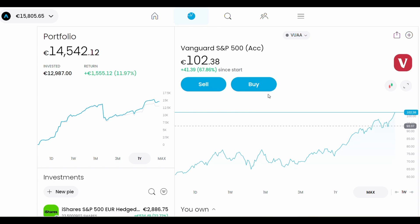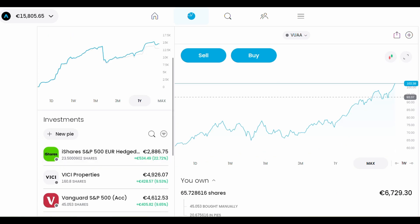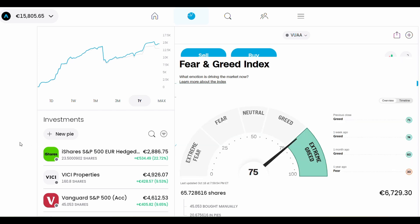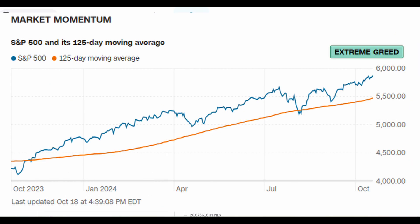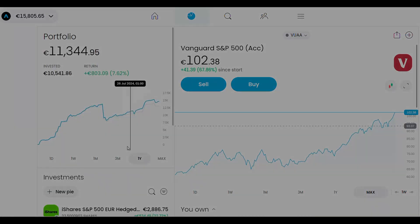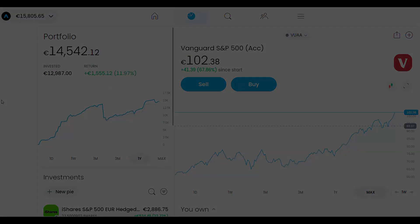By the way, I'm from Portugal, so that's why you see a different currency, but the value is pretty close to the dollar. We are currently in a very aggressive bull market, and I'm curious to see how my portfolio will do in the future with this being my main strategy.